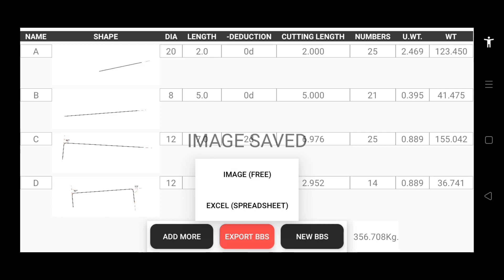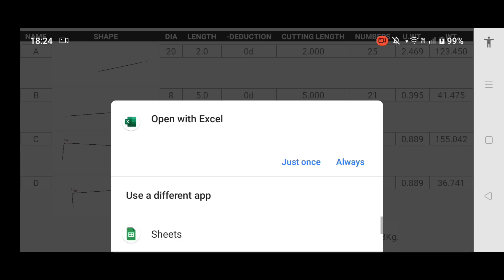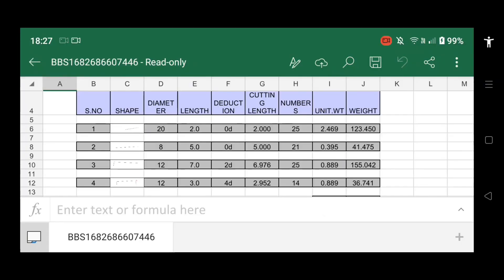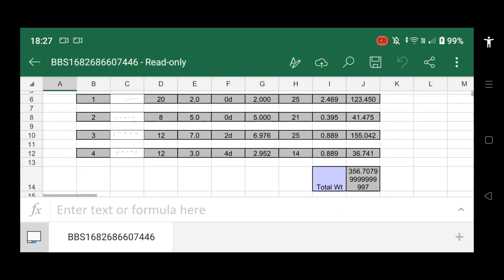You can also save your BBS as an Excel spreadsheet file. To do this, just tap the Excel button. The app will create an Excel file for you.